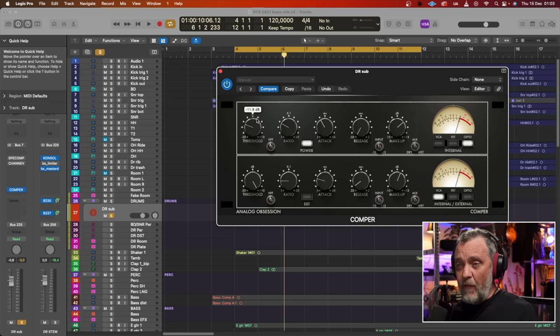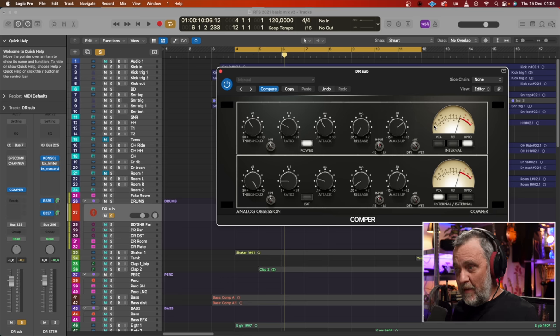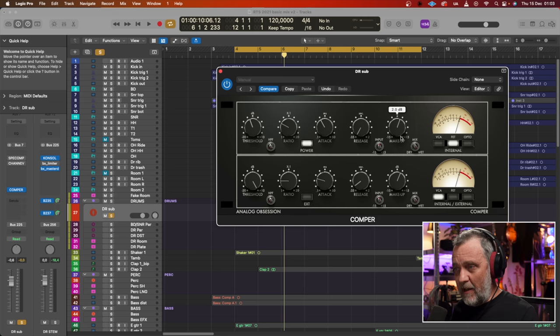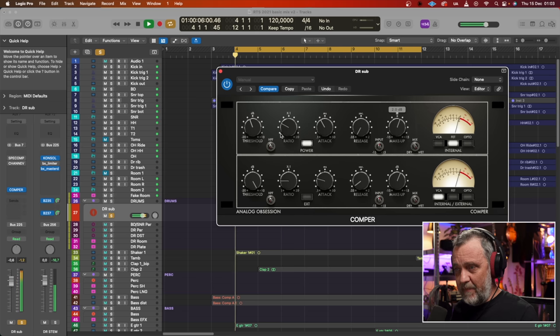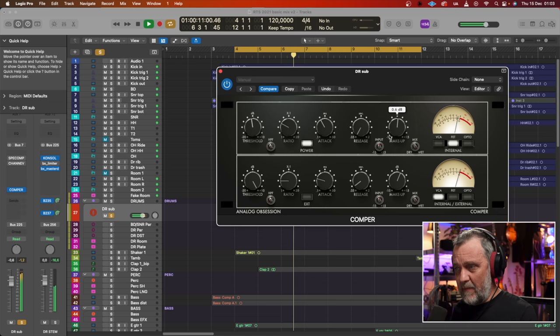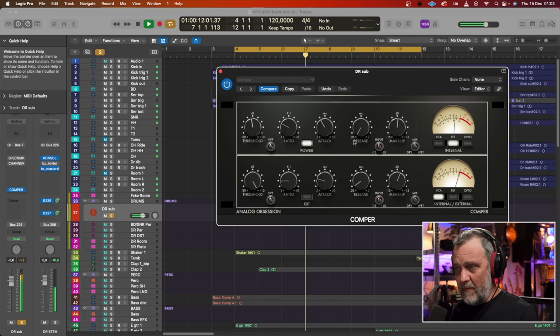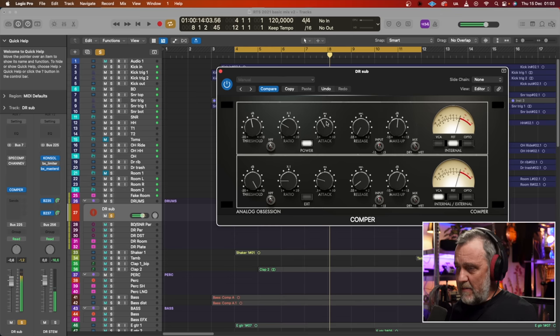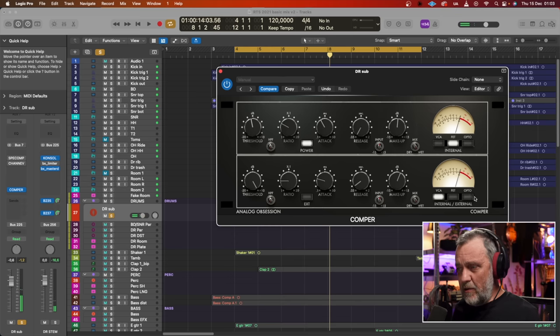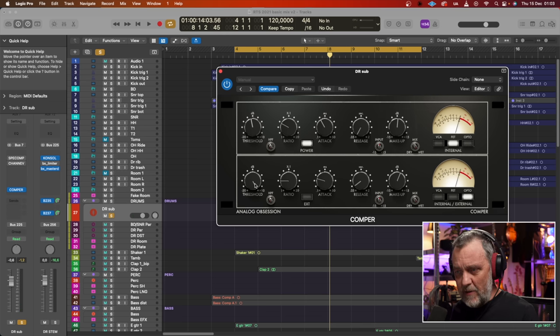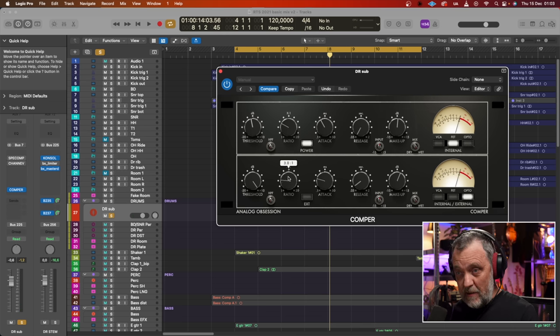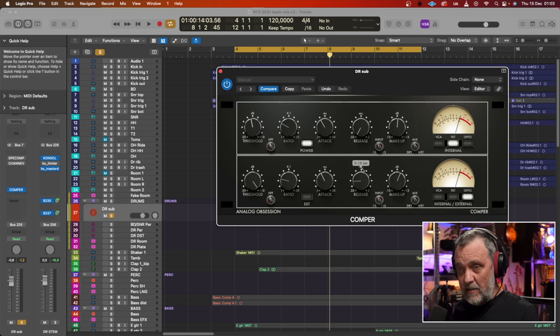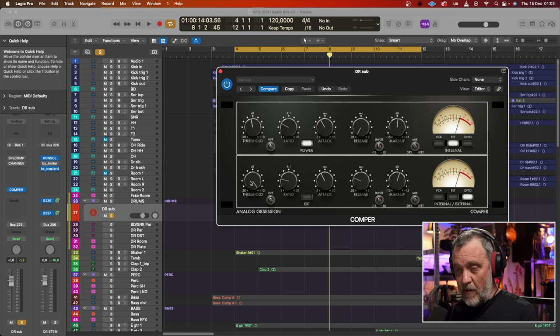And then, if we want to use different compressors, let's say that we use a FET on the first one and I will adjust it to my liking. Something like that. And then we want to glue it more together. So we use an Opto on the second compressor, ratio at say 3. Attack, slow attack, slower release. And then I will adjust the threshold.